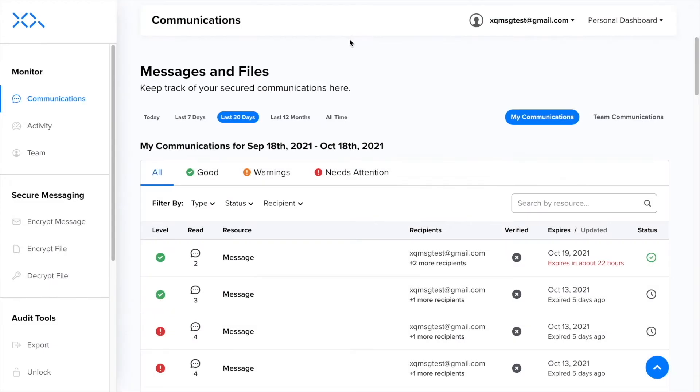Hello and welcome to XQ, the Zero Trust data protection platform. This demo will provide an overview of team management within the XQ dashboard.